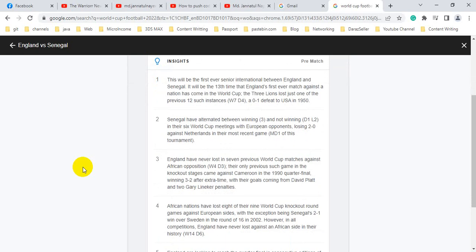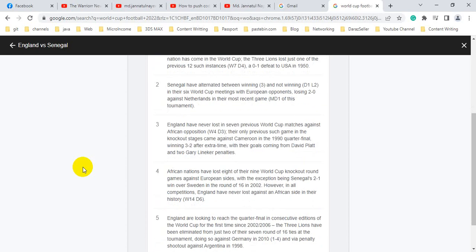Senegal have alternated between winning 3 and not winning D1 L2 in their 6 World Cup meetings with European opponents. England have never lost in 7 previous World Cup matches against African opposition, W4 D3.